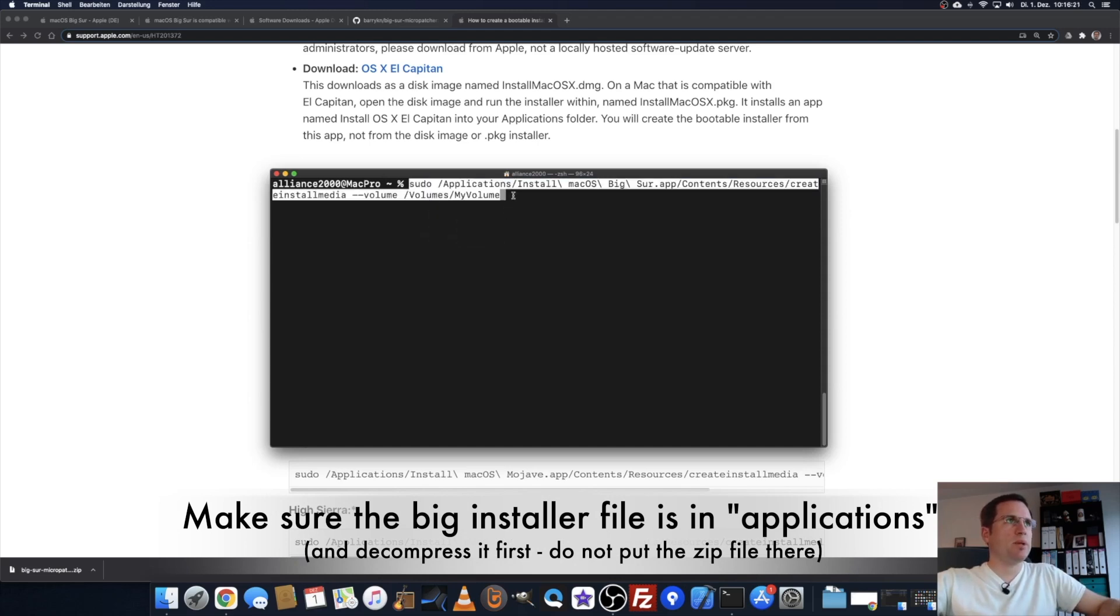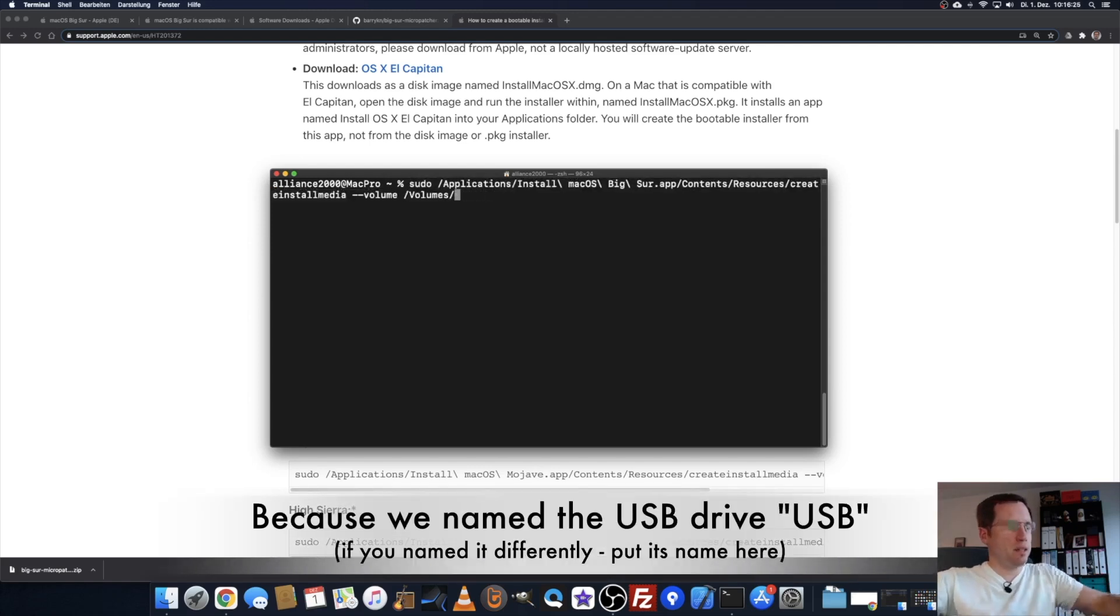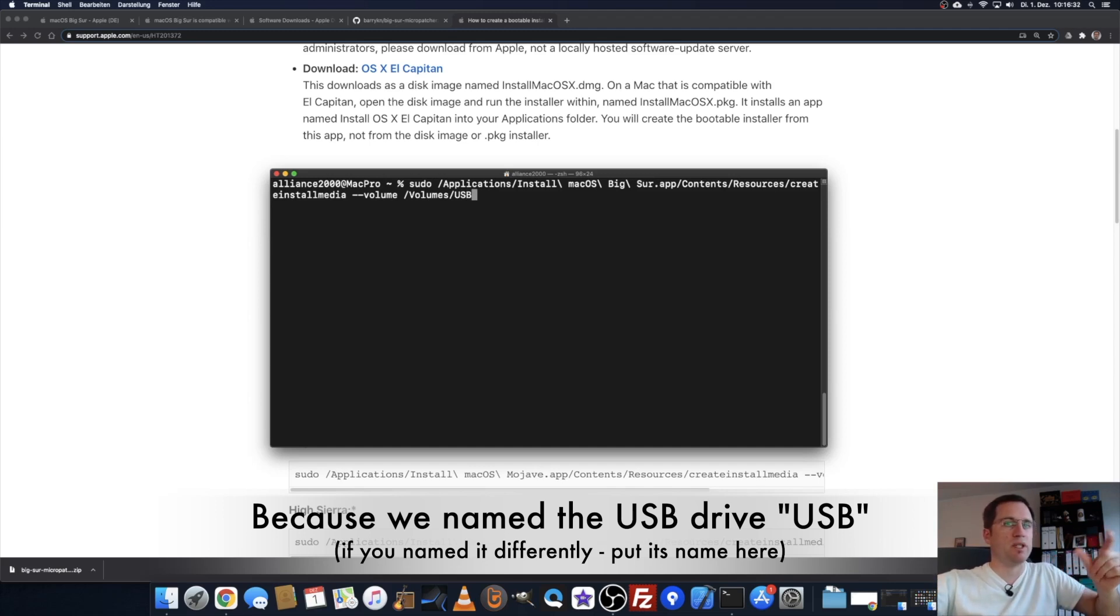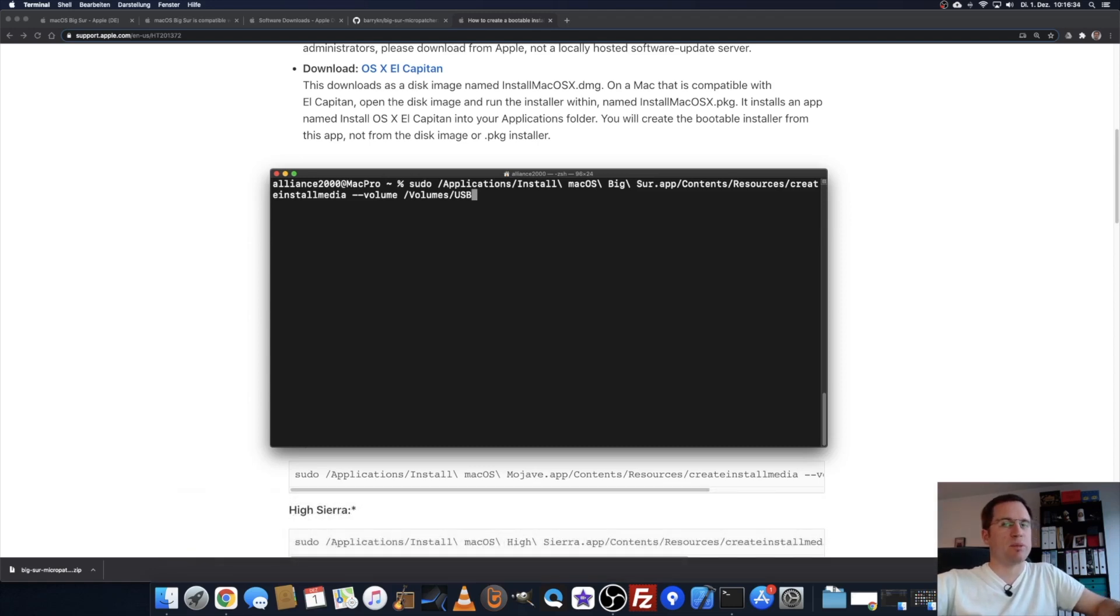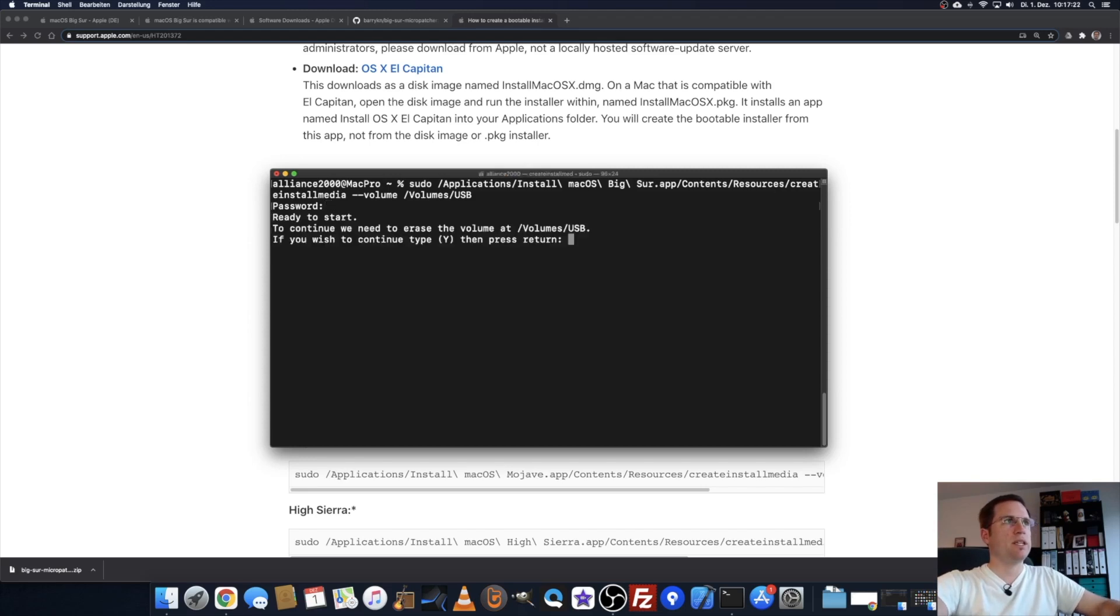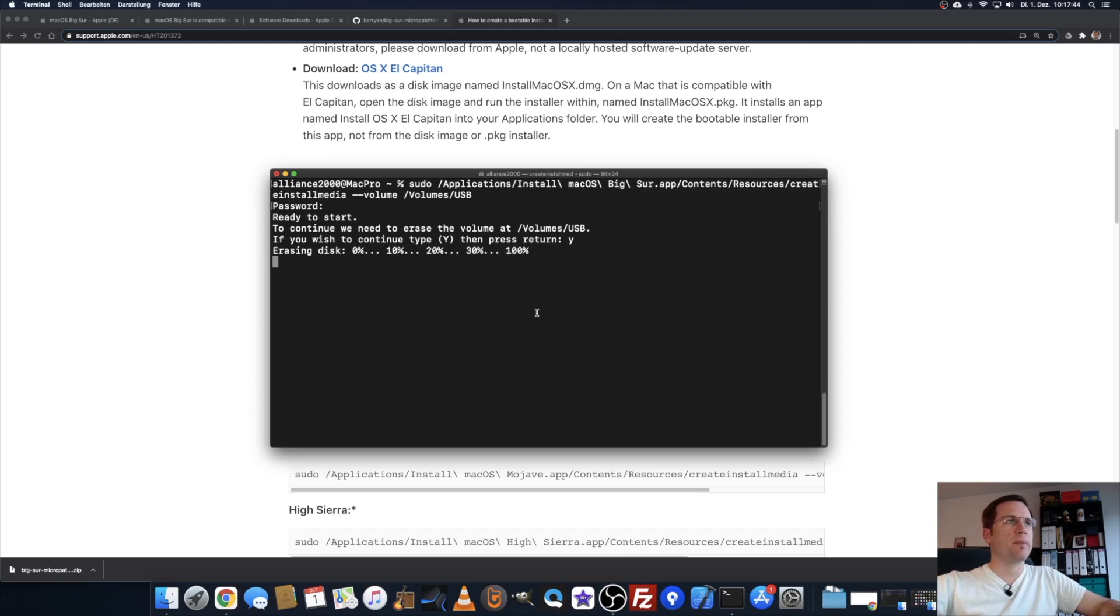There it is. One more step. This my volume at the end, delete that and change it to USB. That's the name you gave the USB media as we formatted it a few steps before. I'll enter my password, hit enter, and it says ready to start.